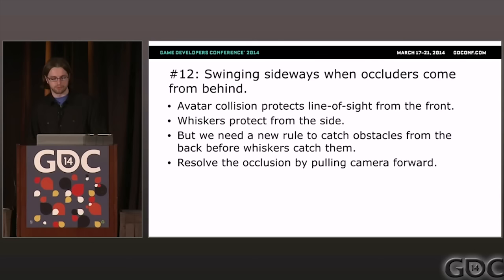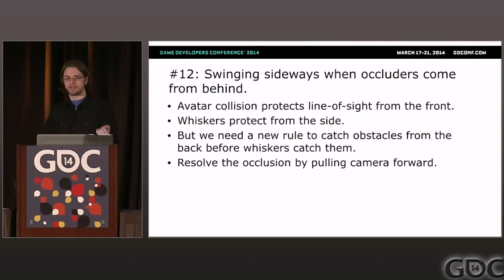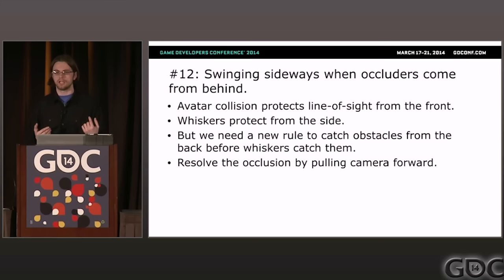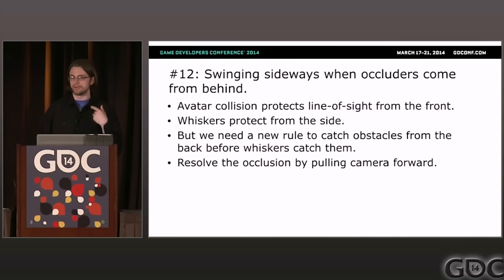Problem twelve: swinging sideways when occluders come from behind. All of the obstacle avoidance so far has been sideways whisker-swinging, but line of sight can be broken from behind too. If the player is making the avatar run towards the camera and it backs up into a corner, swinging either direction won't help. In that case, use a raycast immediately behind the camera to detect if it's being backed into a corner, and if so, just pull closer without swinging sideways.